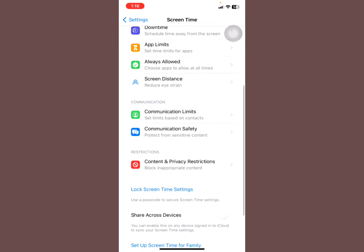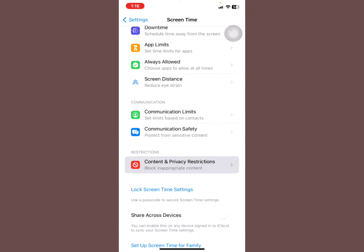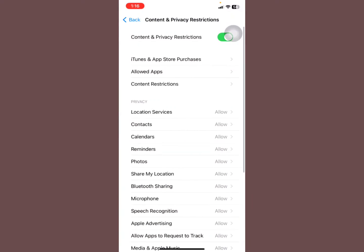Select Screen Time, then scroll down to where you see Content and Privacy Restrictions. Select that.